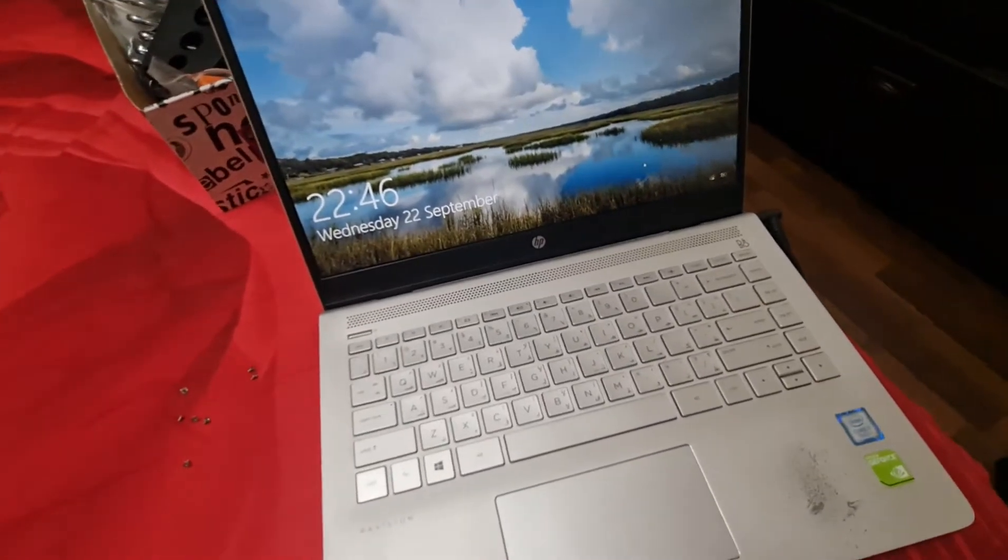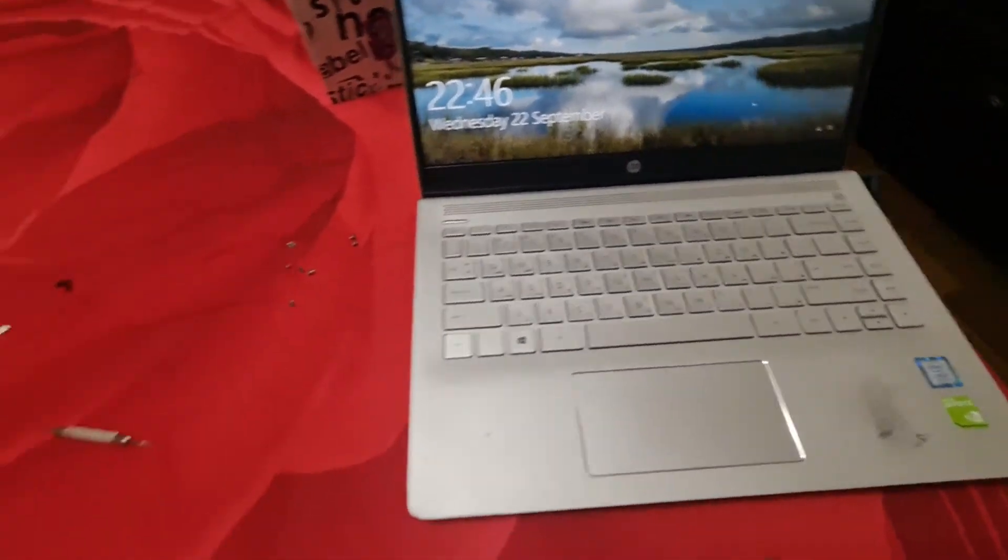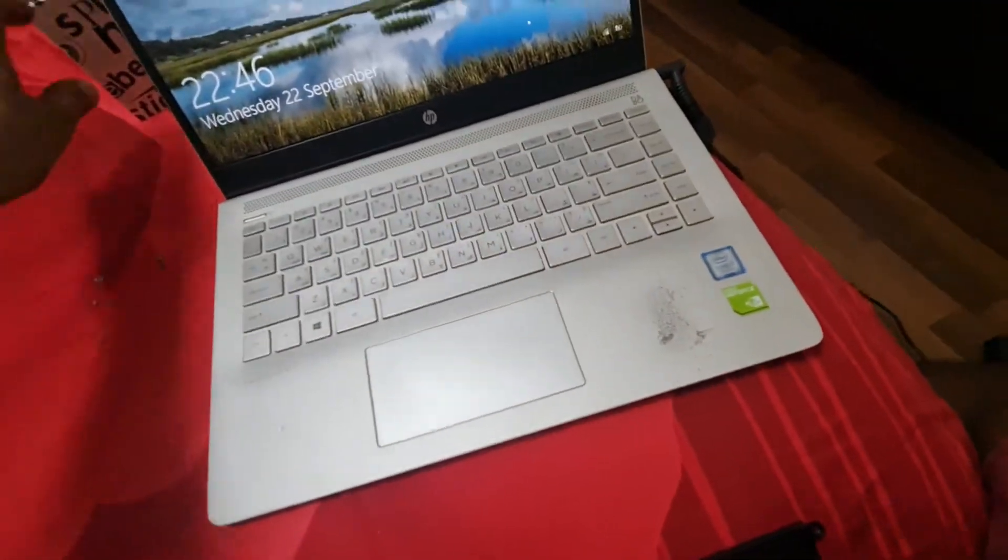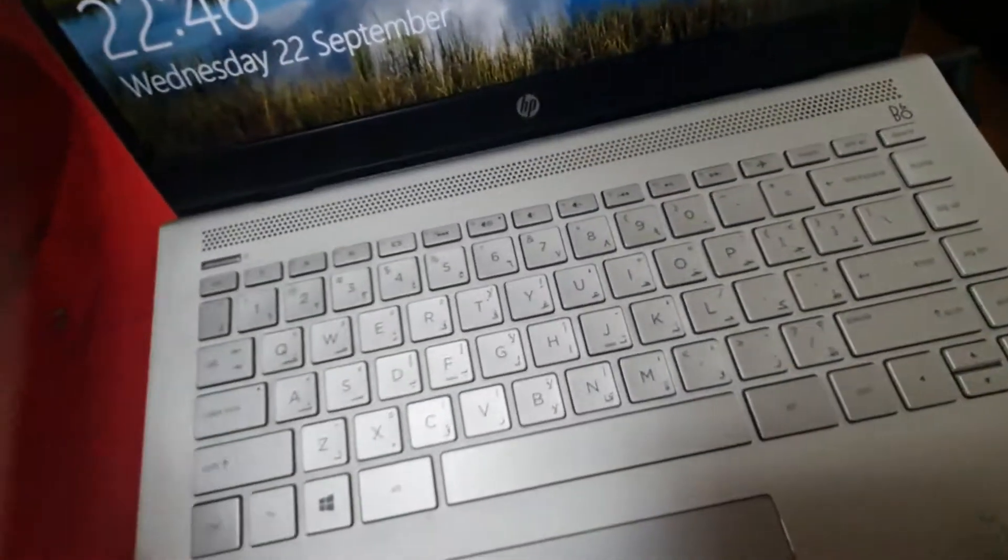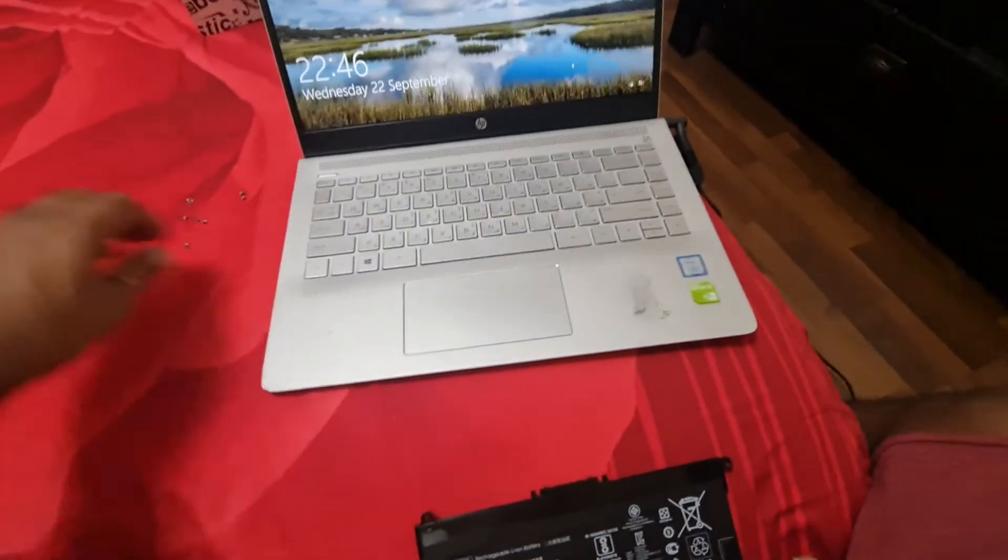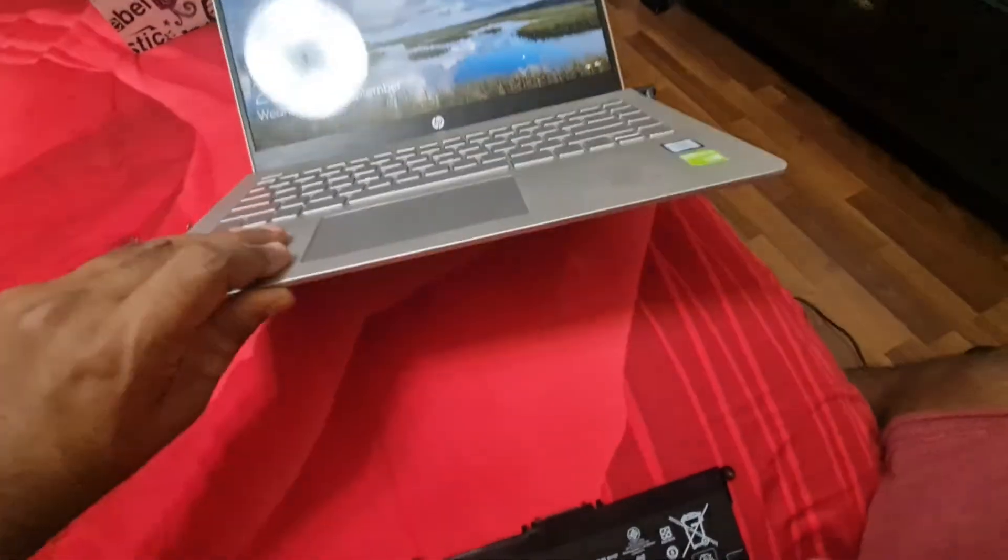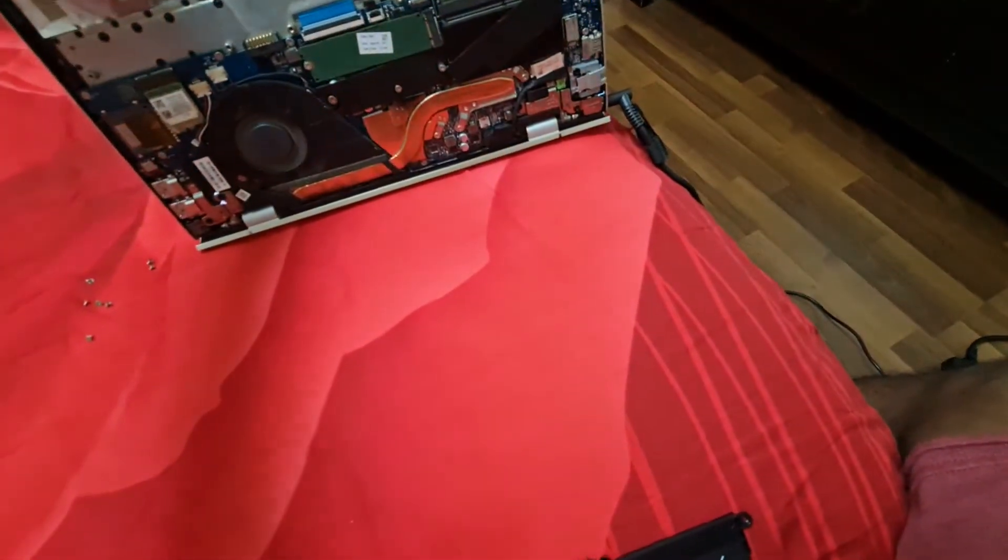So I'm making this video to tell you what I did and it came back to life.